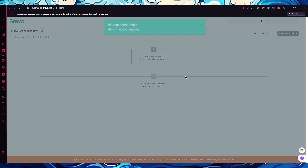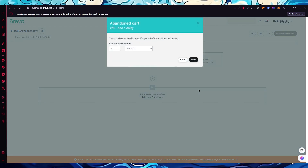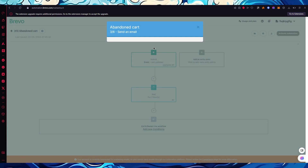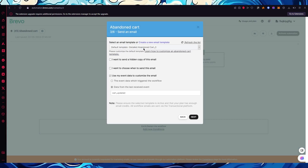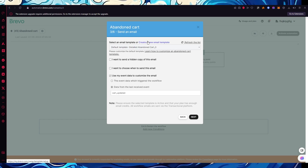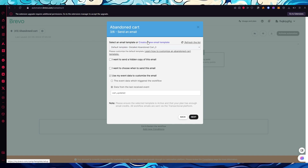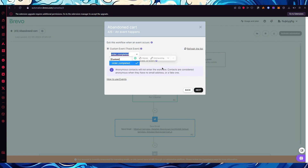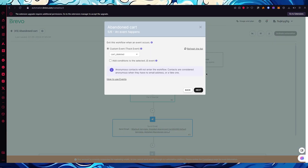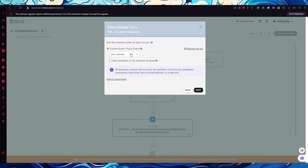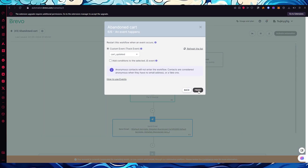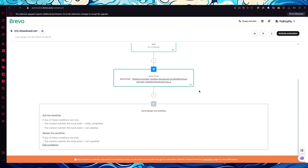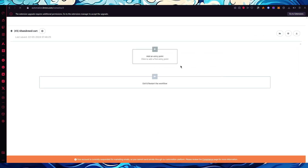Click on the Abandoned Cart template and then 'Use this automation.' It shows the whole automation workflow: the entry event is 'Abandoned cart,' followed by a delay — for example, contact waits two hours — and then it sends an abandoned cart email. You can use the default email or create your own template. Click 'Next,' and the event checks if the order was completed.